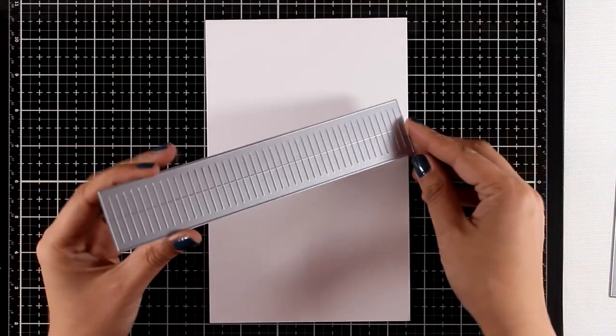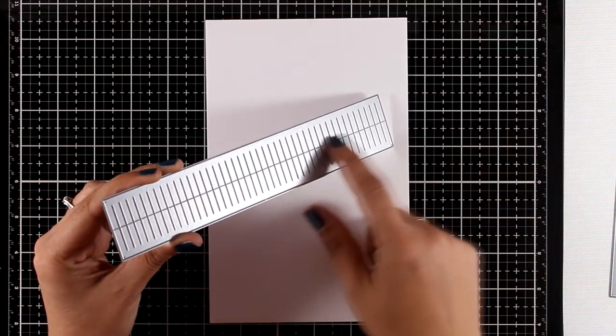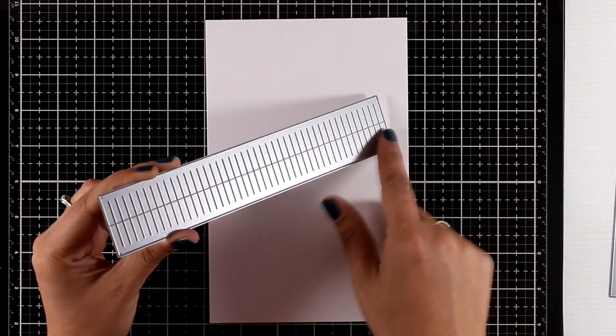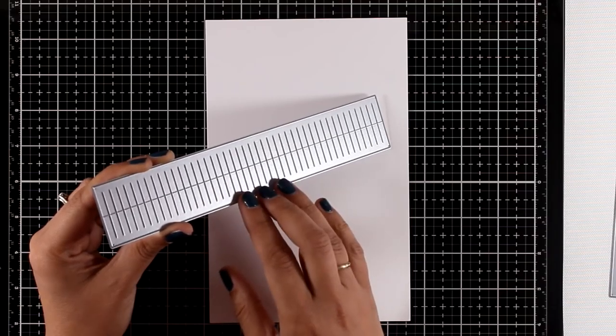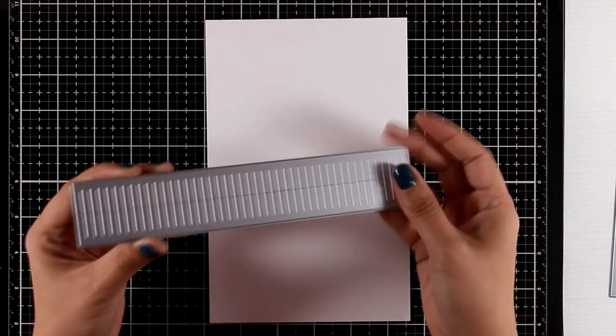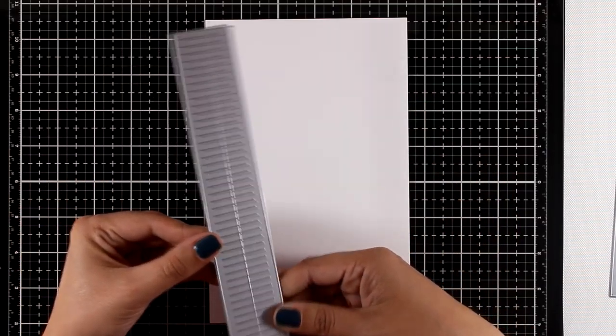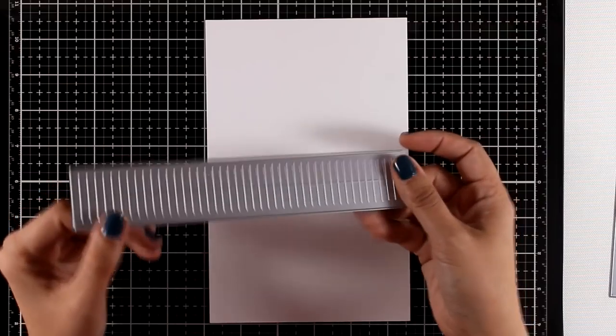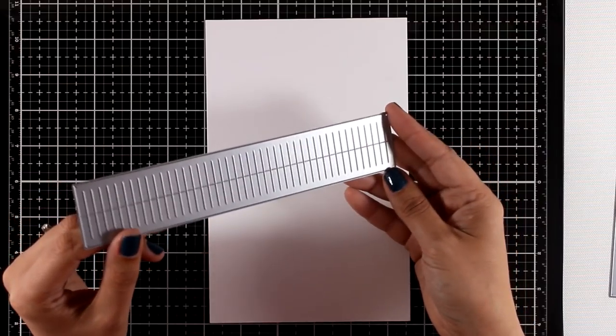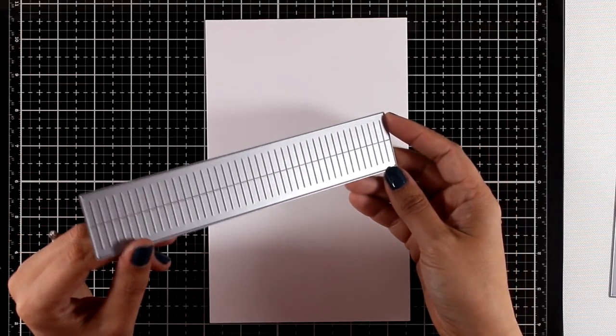Here's a die to create dimensional flowers. This is called Loopy Bloom. You cut out a thin strip of paper or cardstock or even felt to create a really dimensional flower. You'll find that you get a totally different look if you use paper or if you use felt.